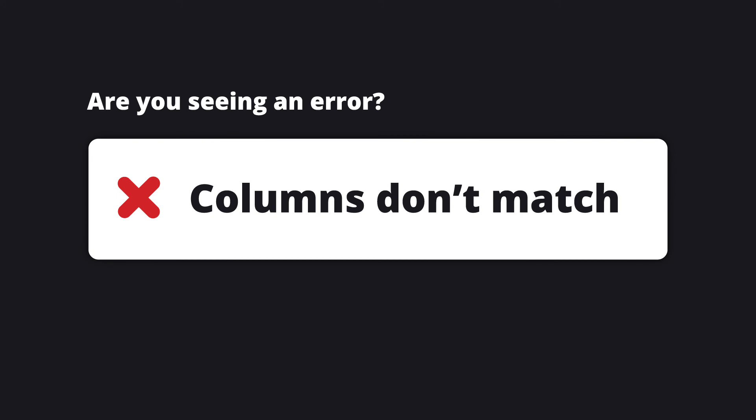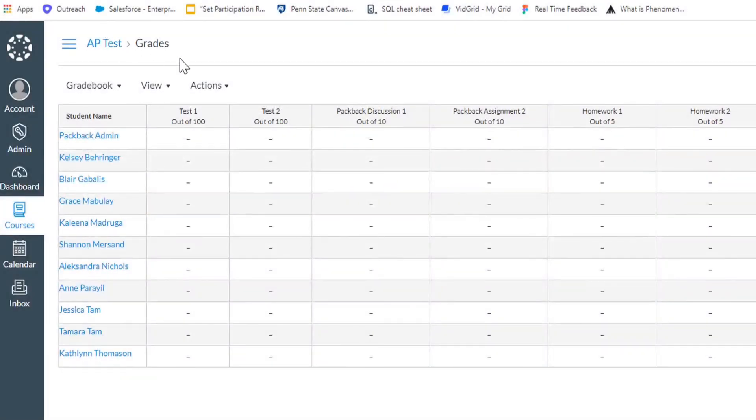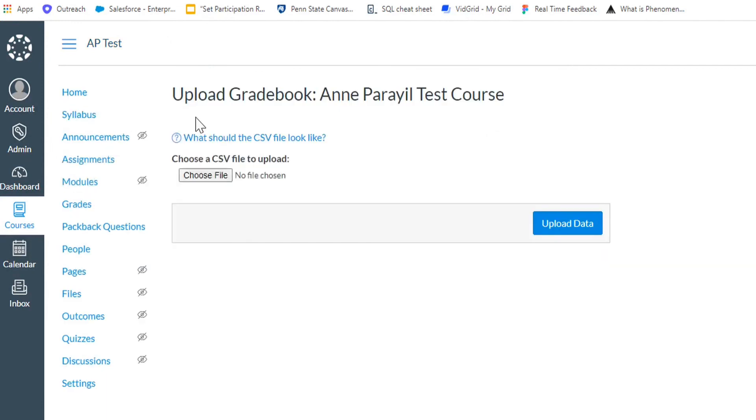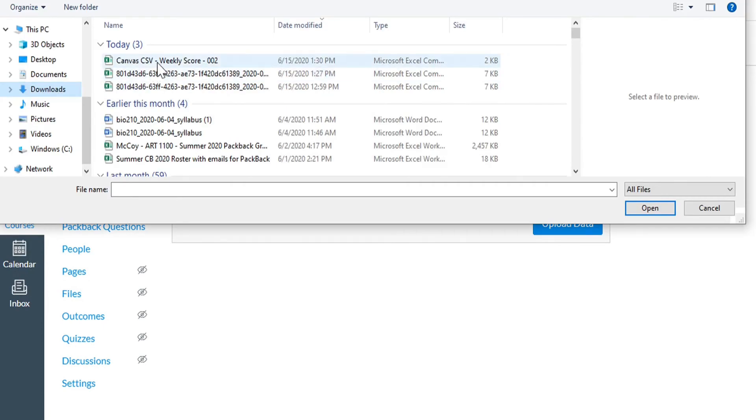Once you're ready, head to Canvas and click on Grades. Next, click the Actions drop down and select Import. Choose your updated CSV file and click Upload Data.